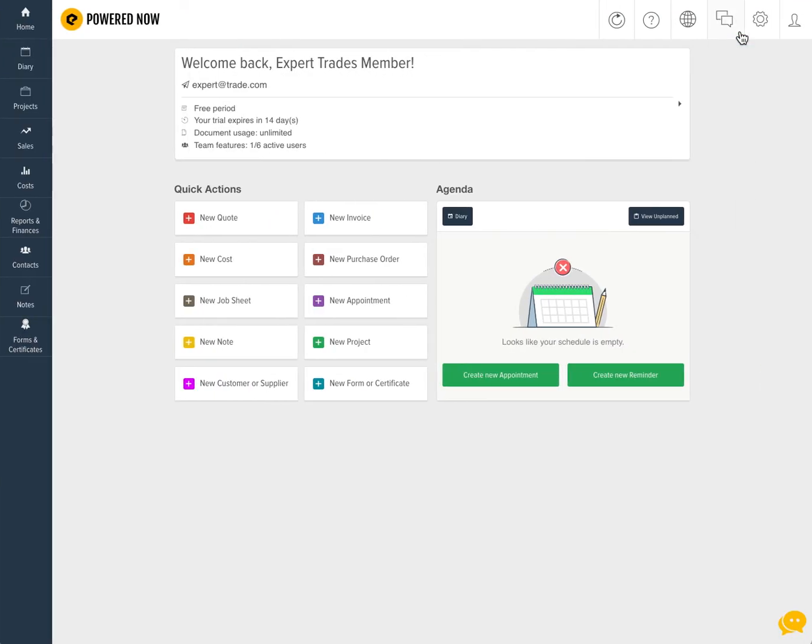That's it. Your account's ready to go. If you have any questions, feel free to reach out to our support via the button on the bottom right or you can always email support at PoweredNow.com.